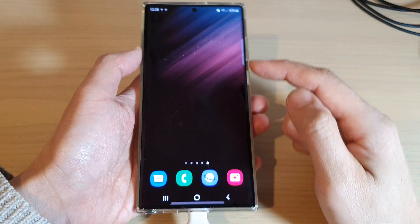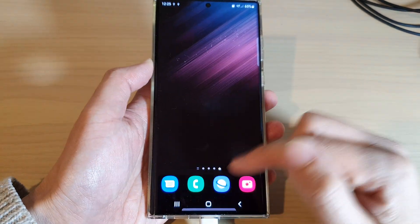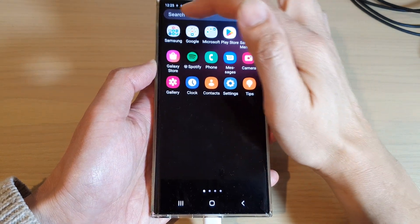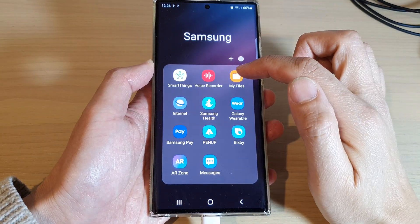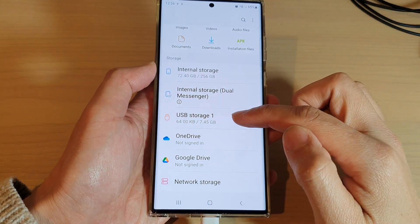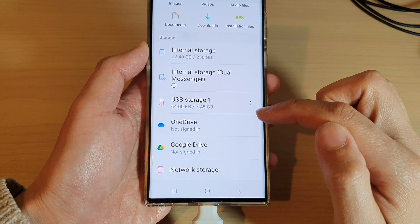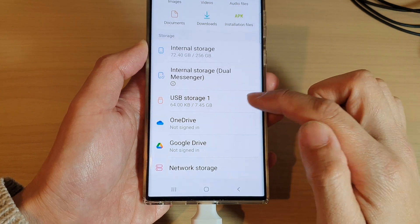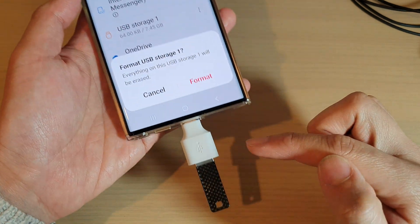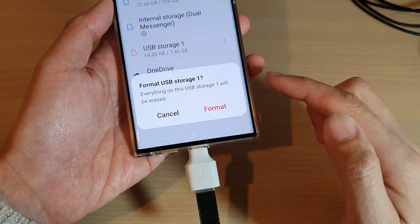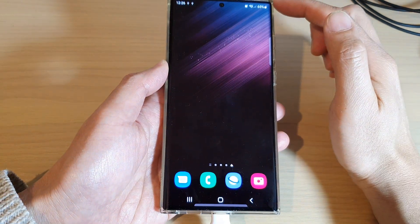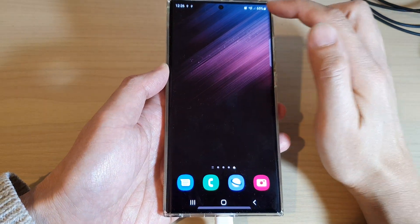If the file system is not compatible, you can go into the apps screen, open up the Samsung folder, then open up My Files in the file manager. Locate your USB storage drive, then tap on the option key, tap on Format, and format your USB drive so that it is compatible with Android.